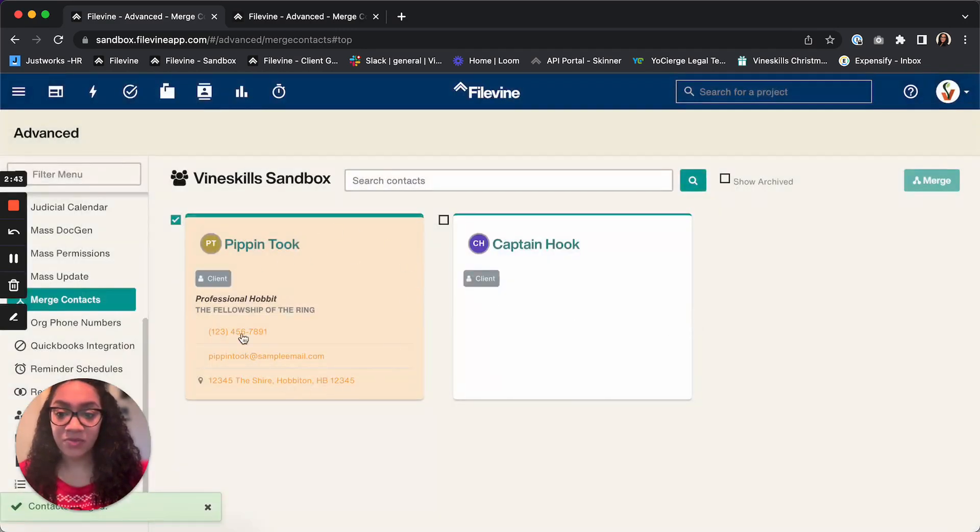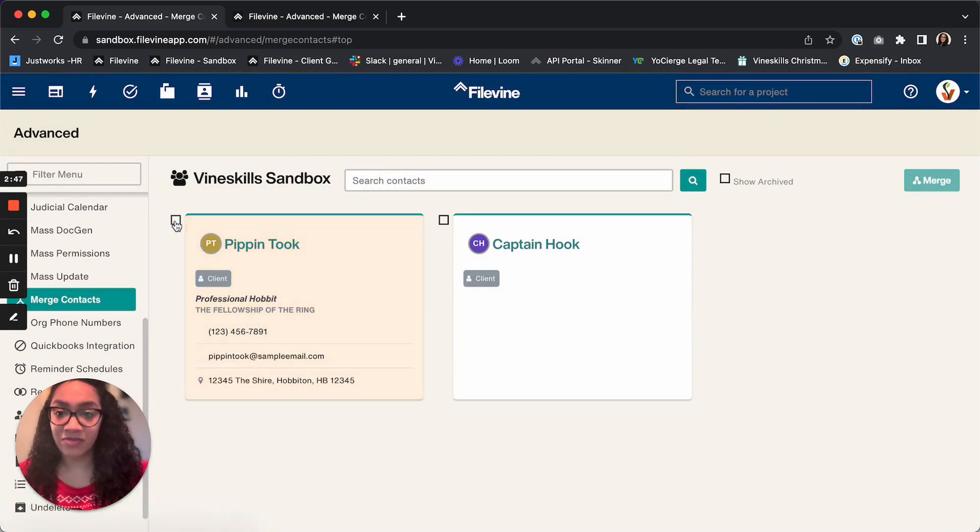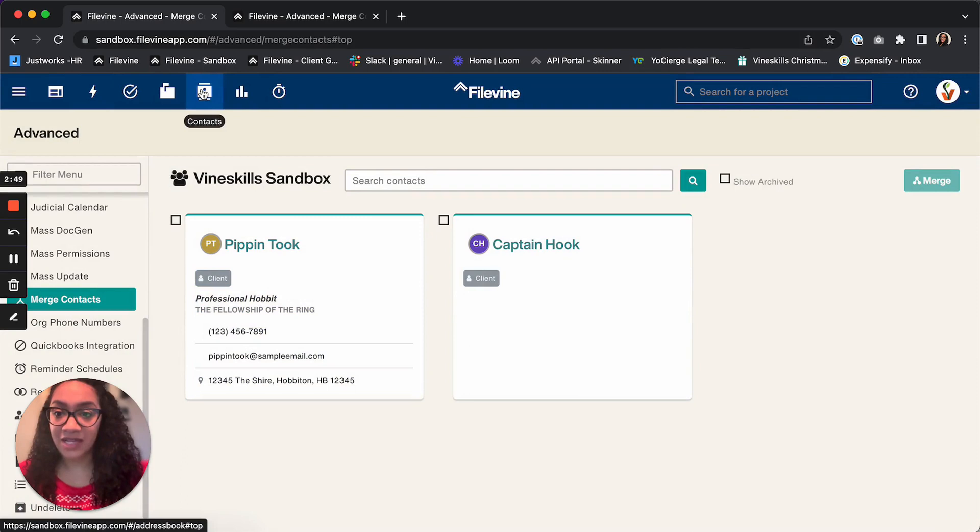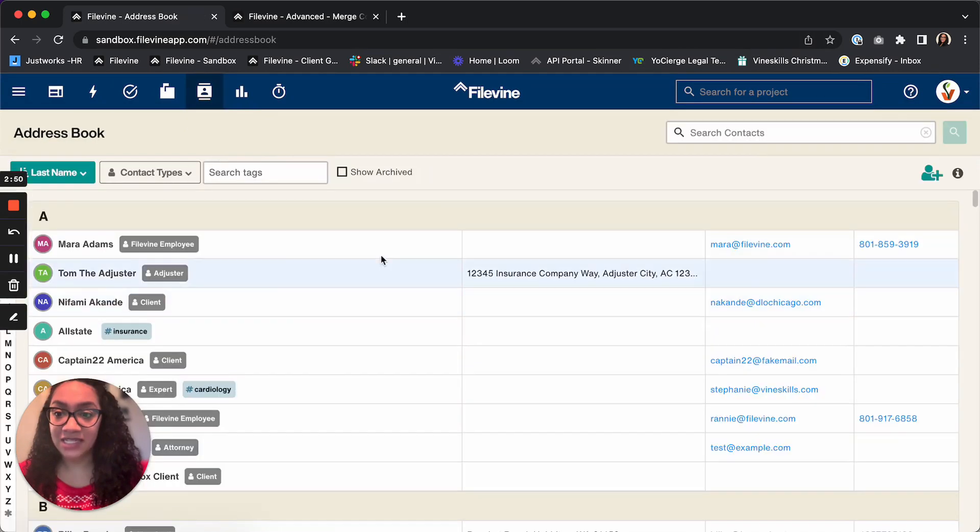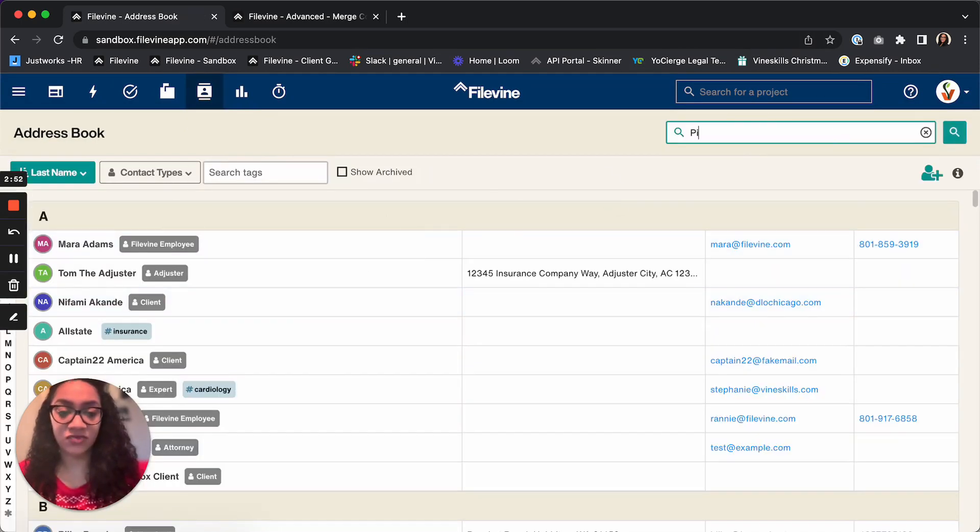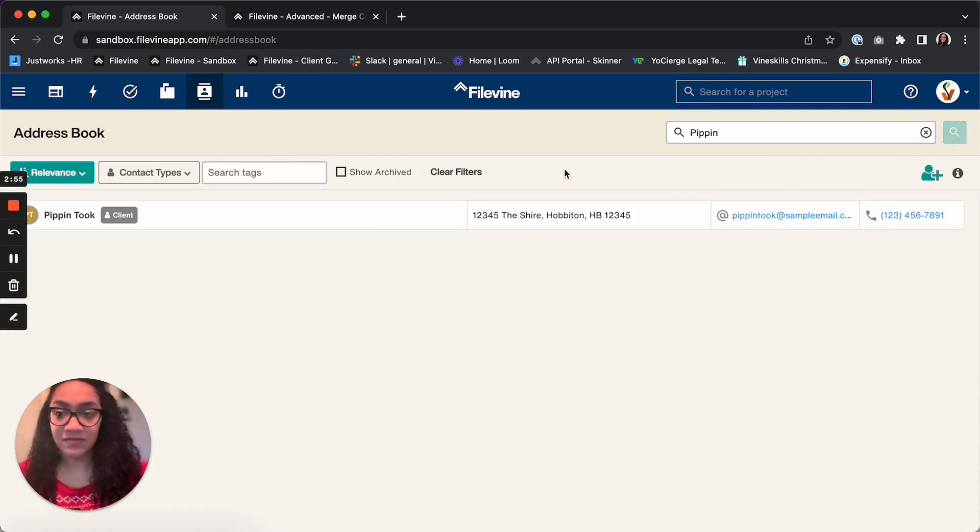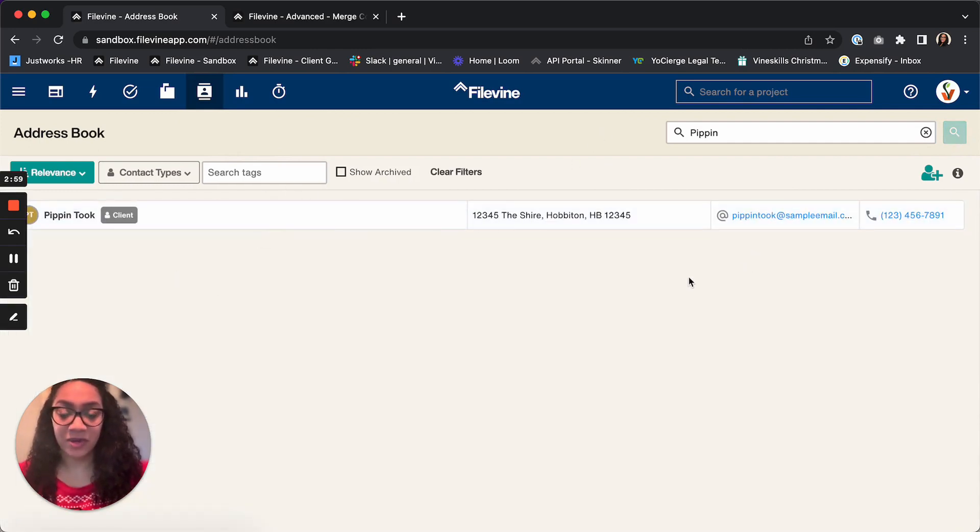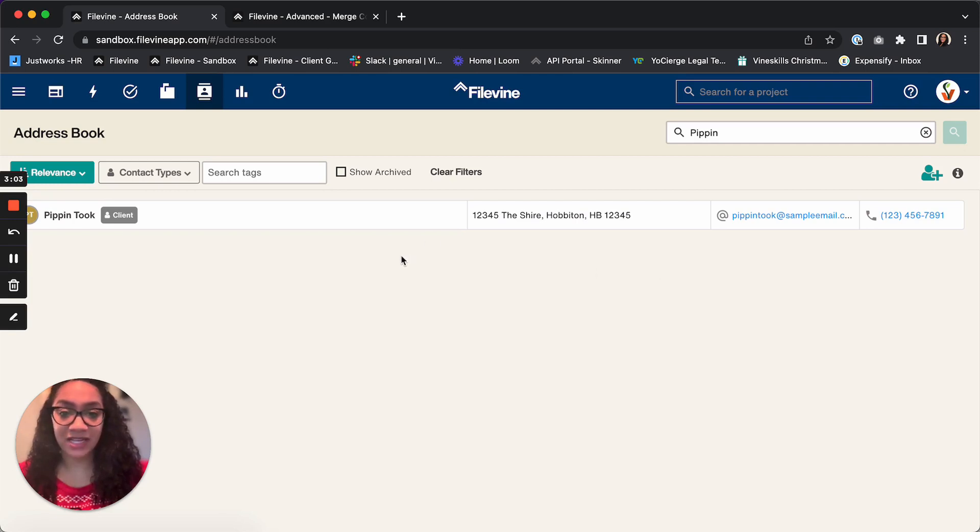Now Pippin has been moved to one contact card. Those two contacts have been merged. If I go back to contacts and into my address book and search for Pippin, as you can see, I've got my one contact here for Pippin now. And that is how you merge contacts in FileVine. Thank you.